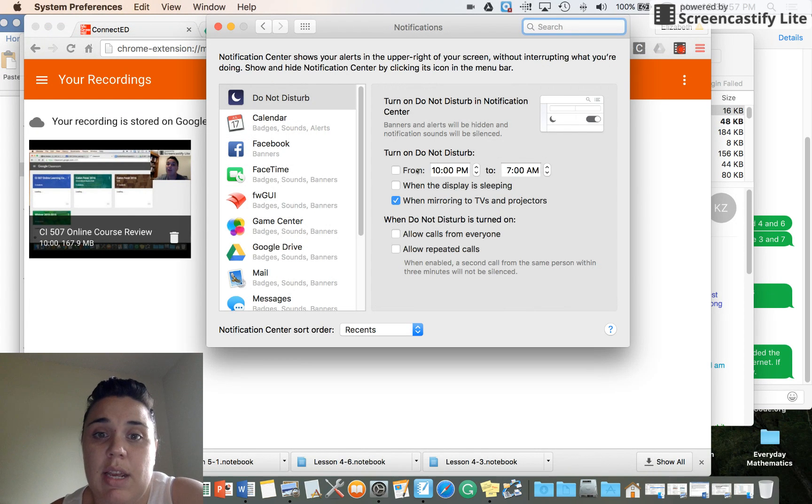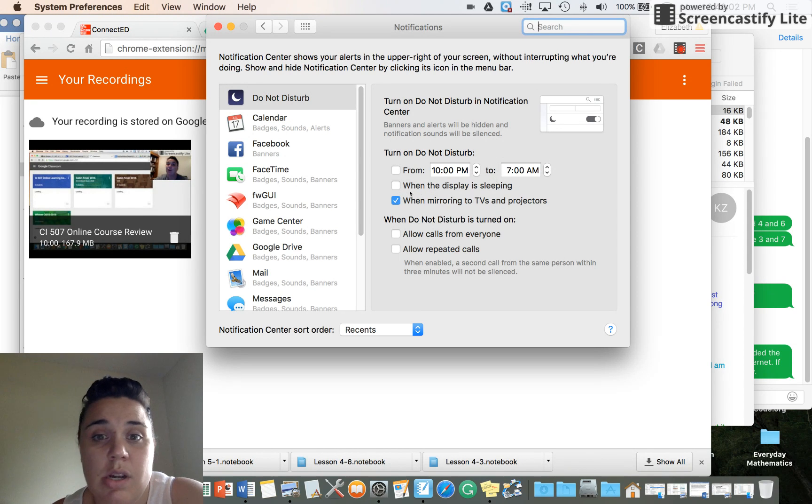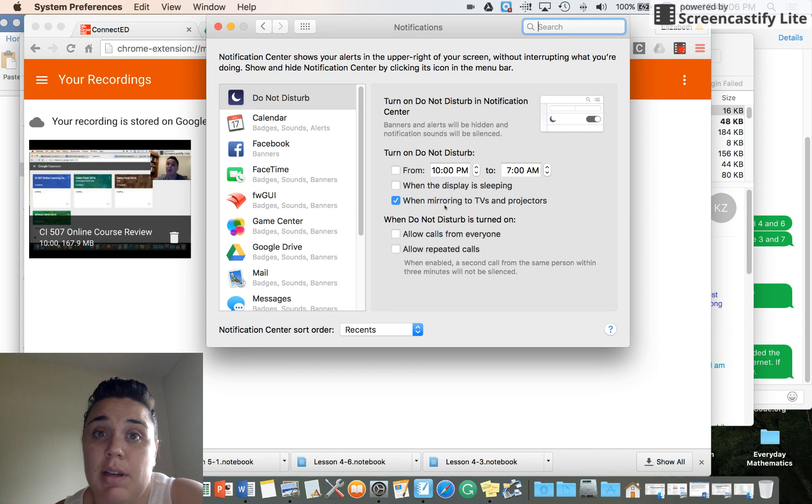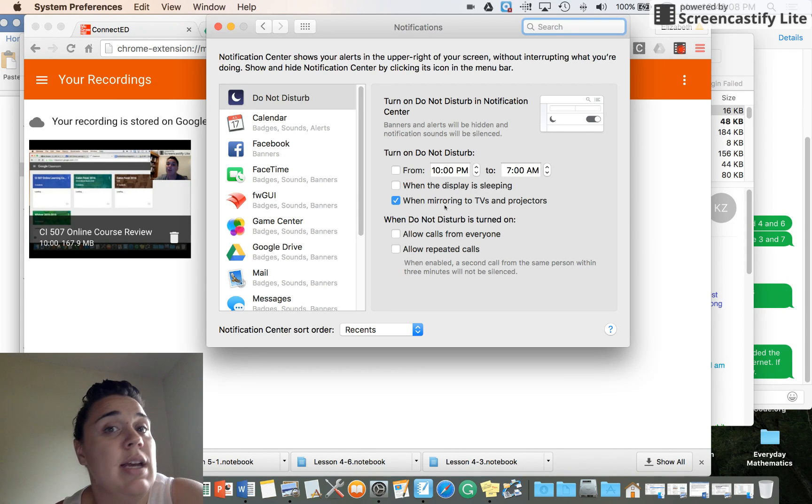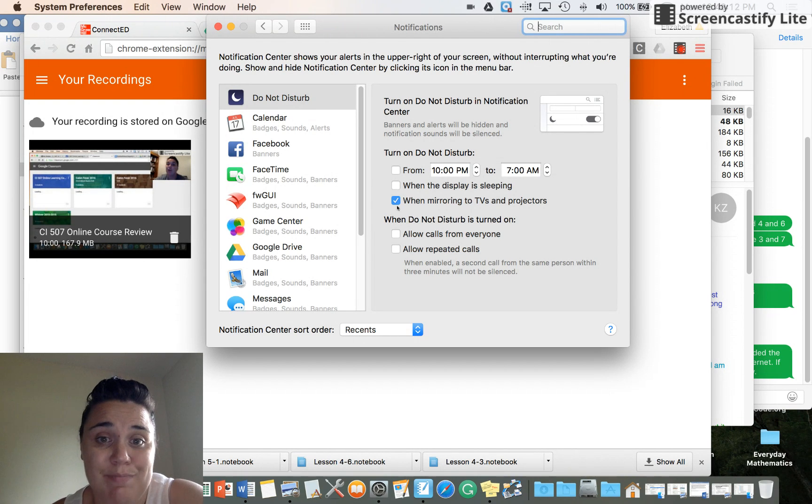Then in here you can set a time, so if you always wanted to do Do Not Disturb while you're at work. I have mine whenever I'm mirroring, so like when I'm teaching and it's plugged in, they don't see my email things that come across or any text messages that I might get. So that's what I do.